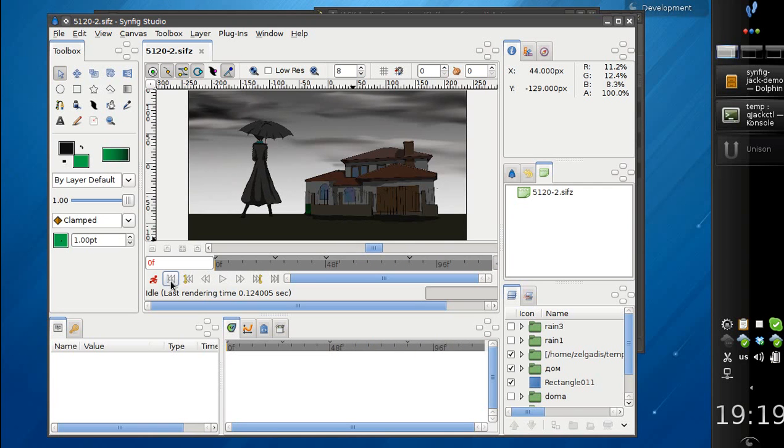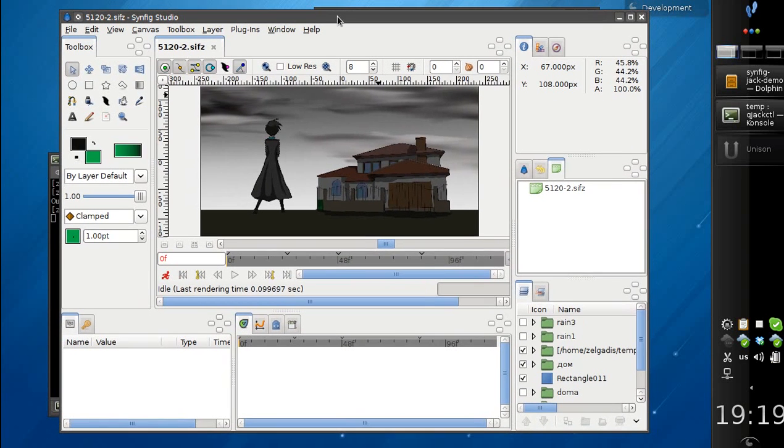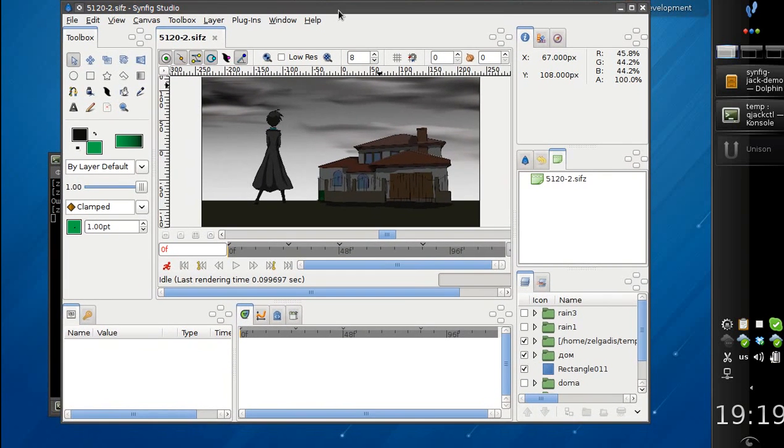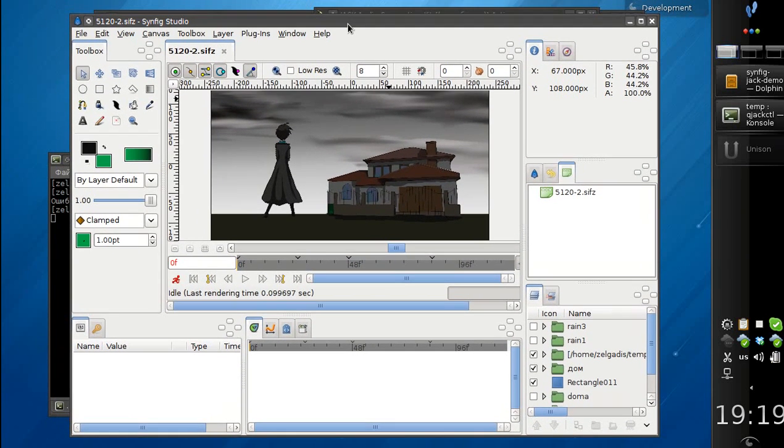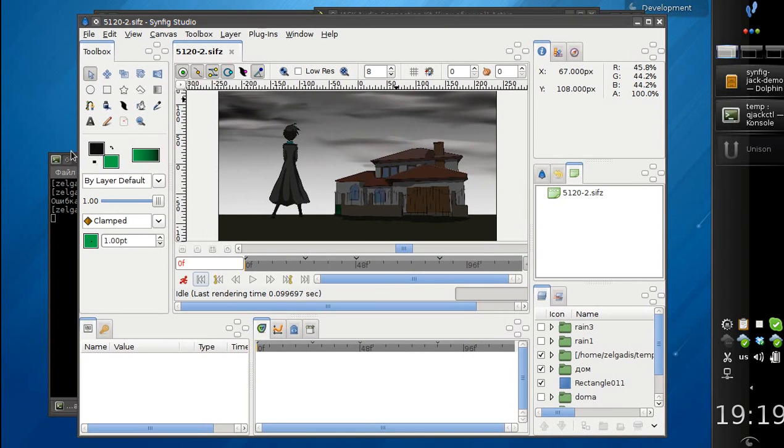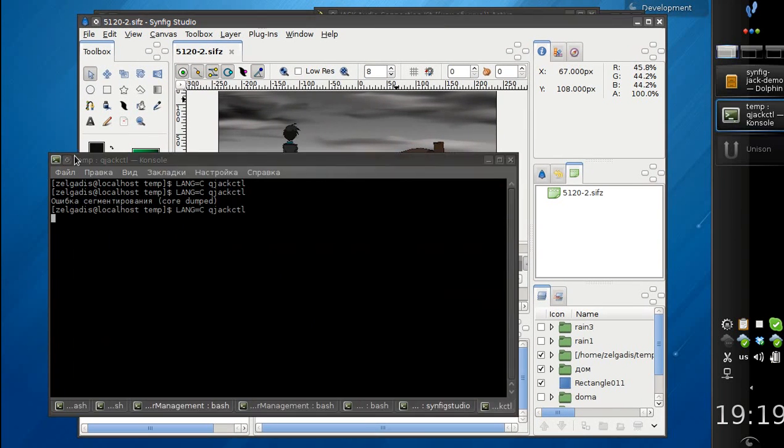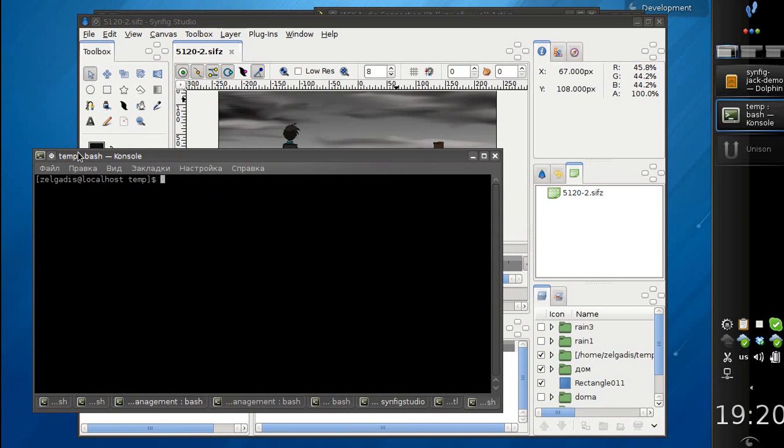And now I'm going to add a sound. So I'm going to synchronize with an external application. Let's launch my favorite one, it's Ardour.